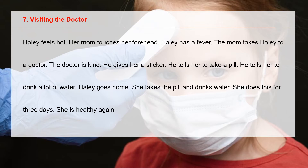Haole goes home. She takes the pill and drinks water. She does this for three days. She is healthy again.